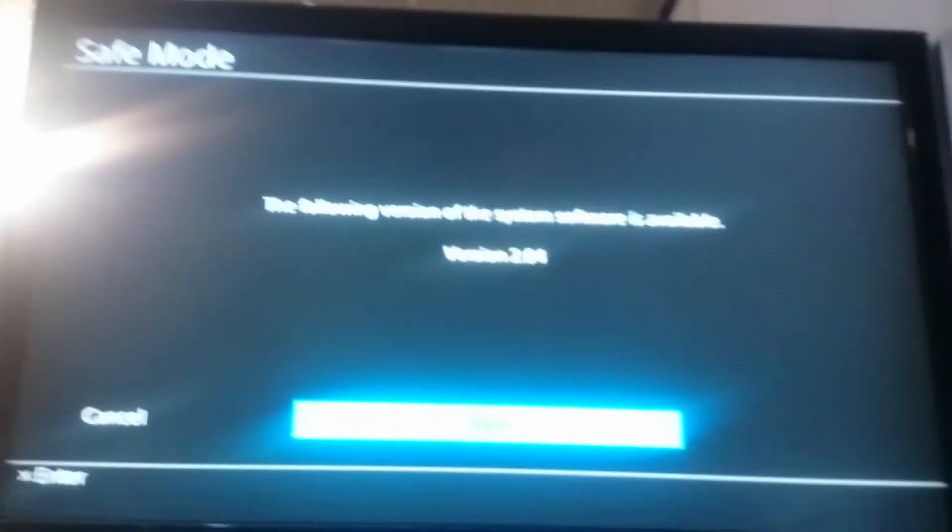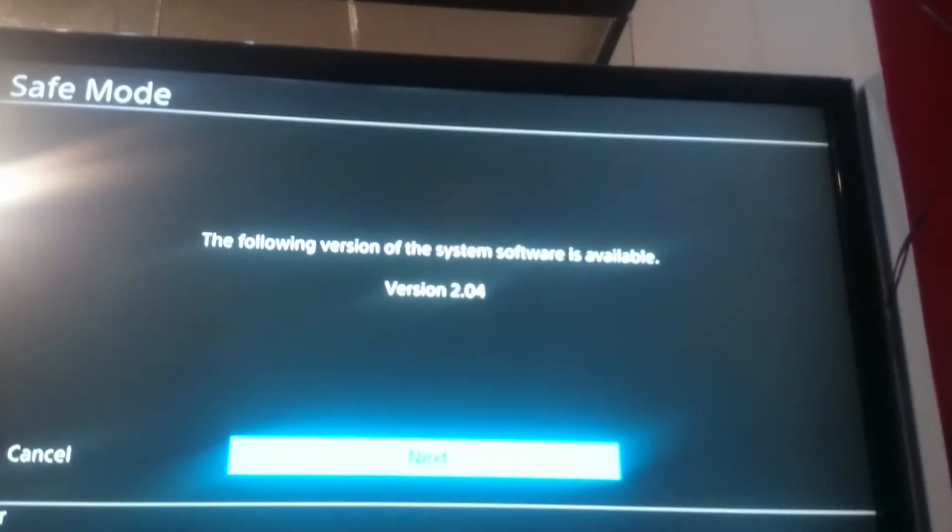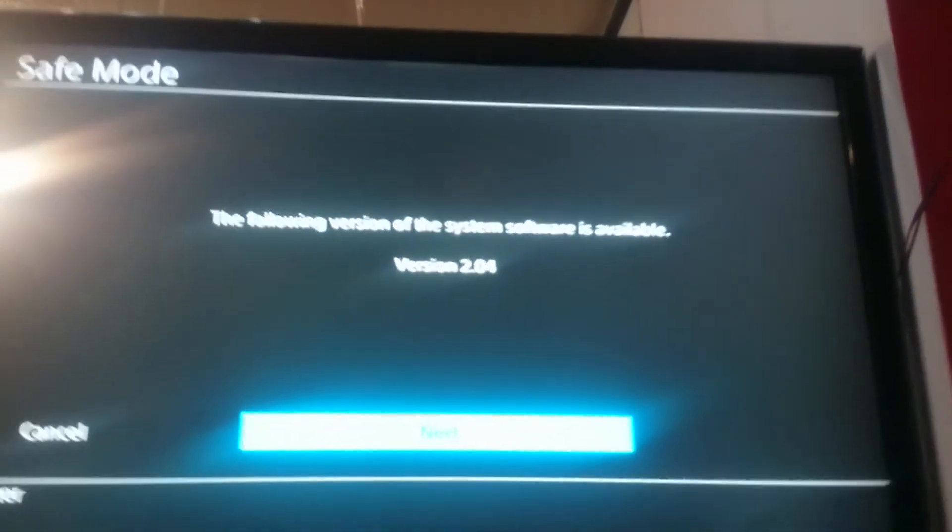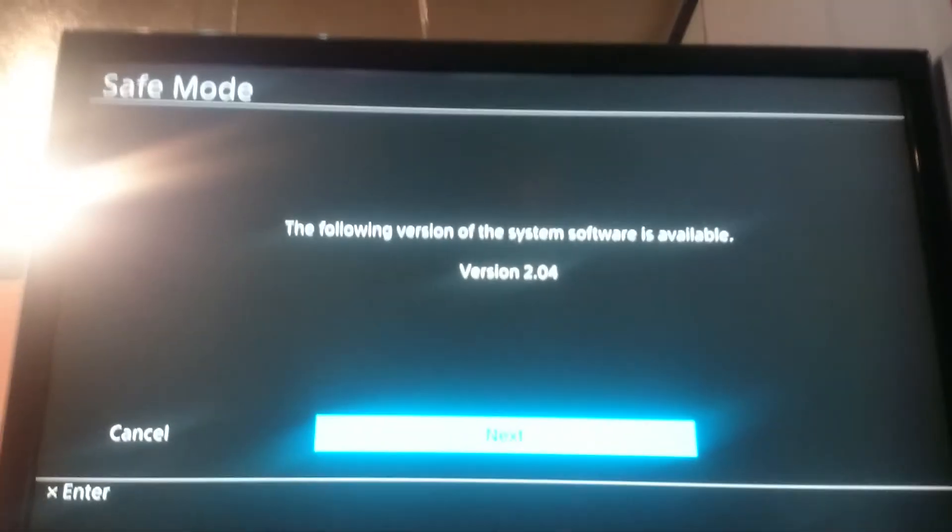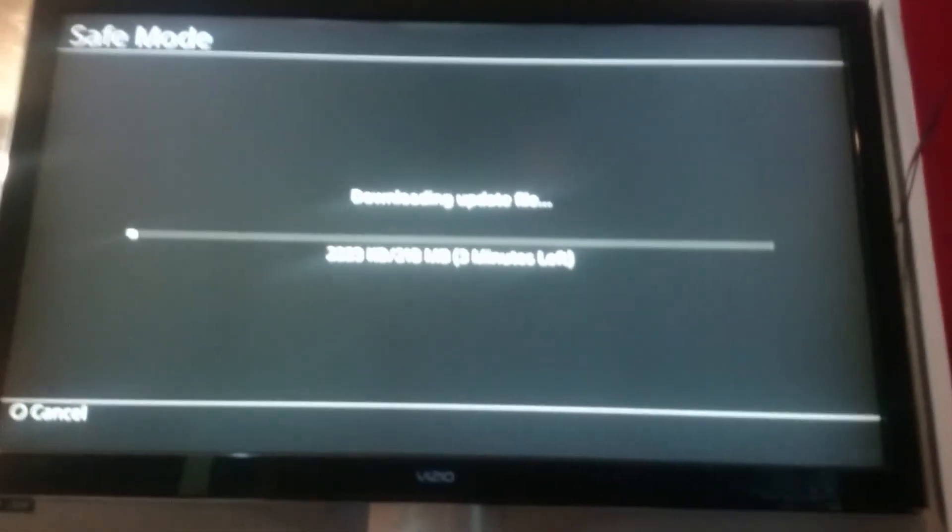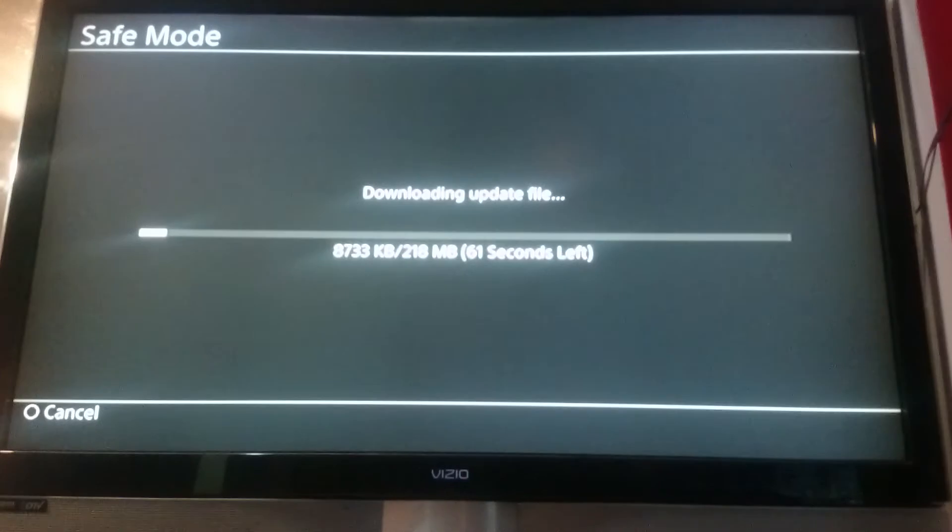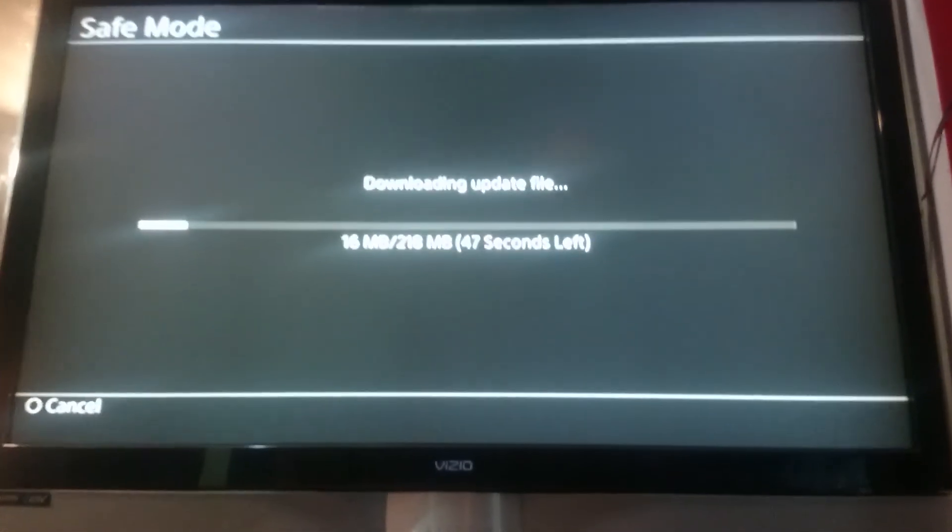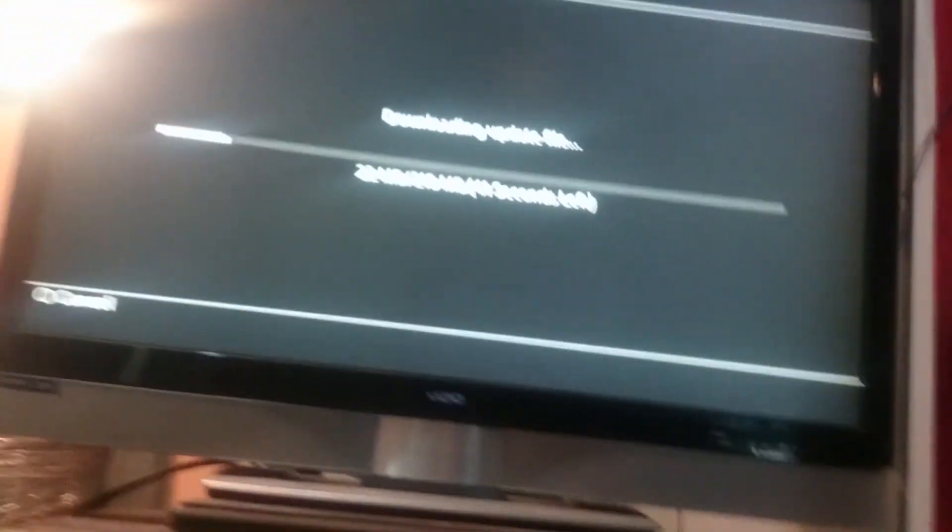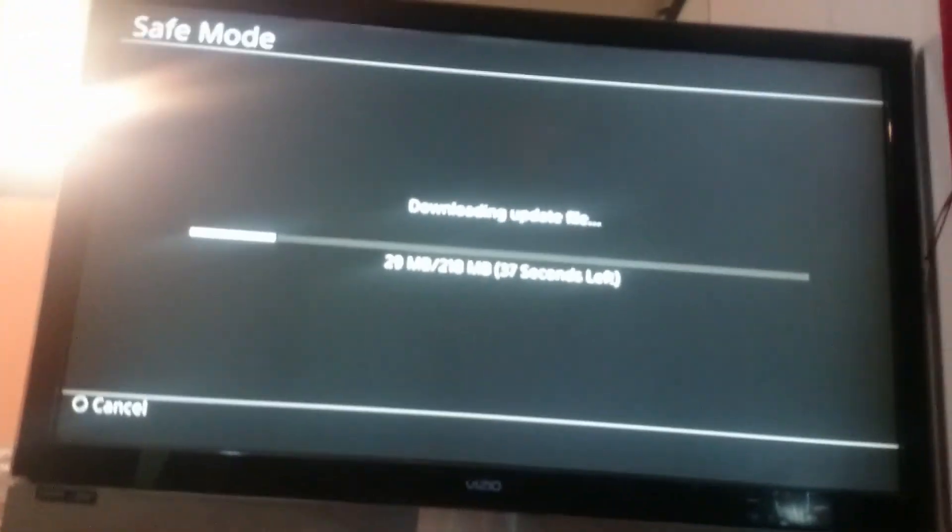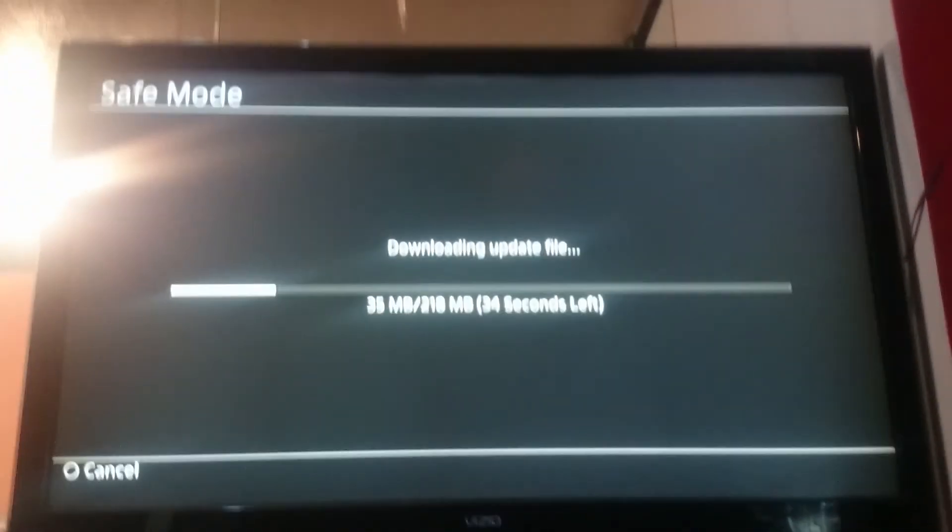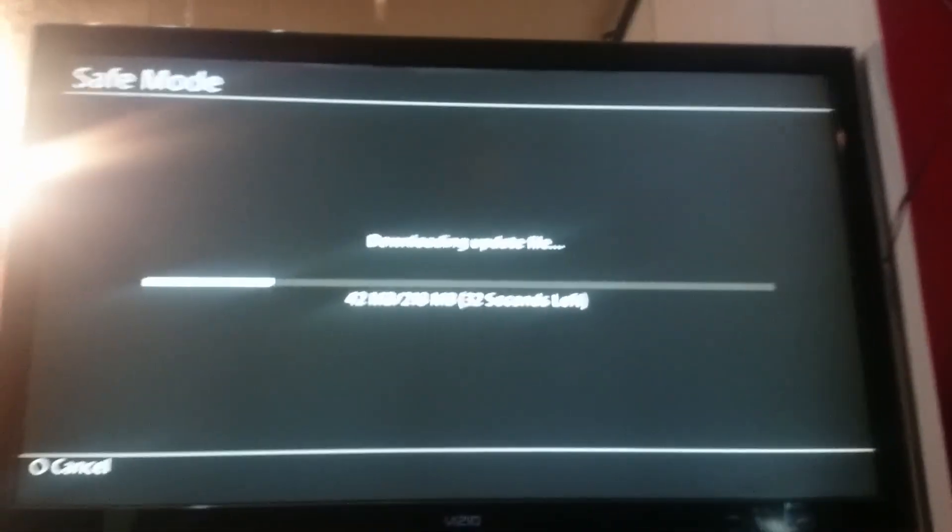Alright guys, so that should do it. And then it will say the following version of the system software is available. You will hit next. It will download the update file within safe mode. Don't forget to install it within safe mode as well. Thanks guys for watching.